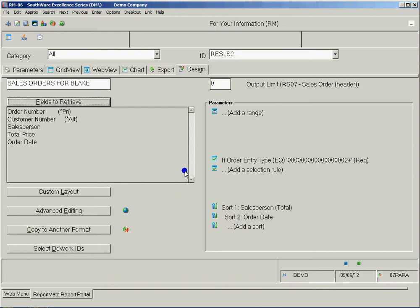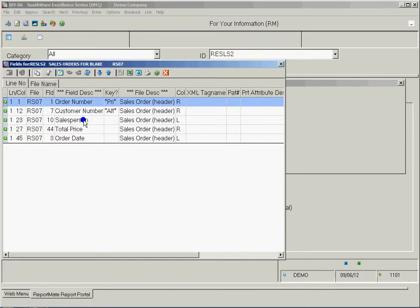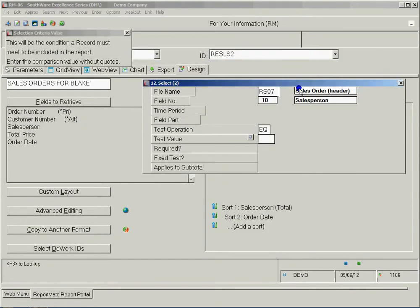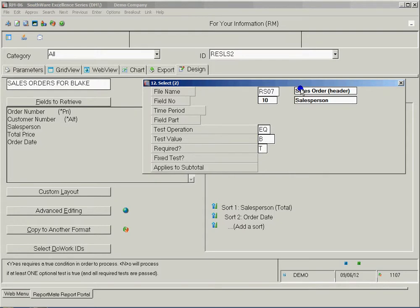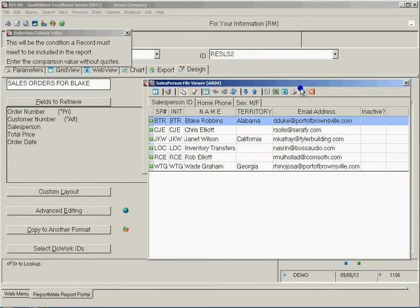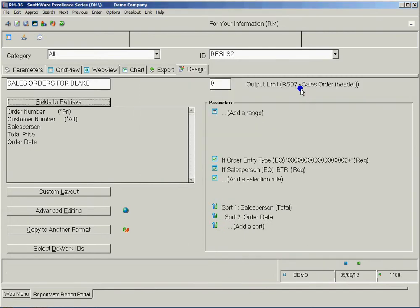I'm just going to add a criteria on it that says we'll look at the salesperson and make sure the value is equal to... we'll just find him from the pull-up list. Why don't we do that? Make it a fixed test. So now when I run the report it's only going to pull Blake's numbers.